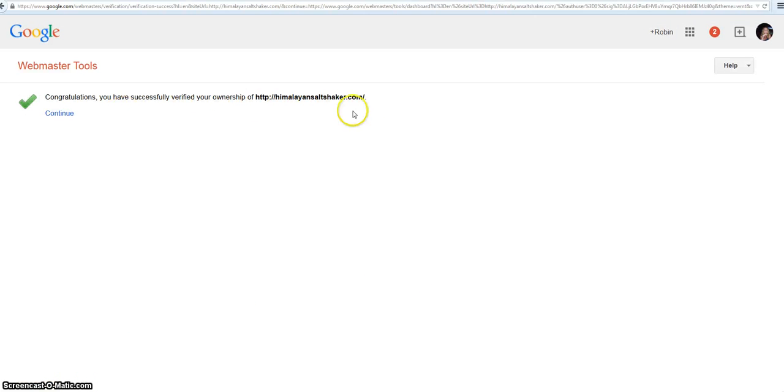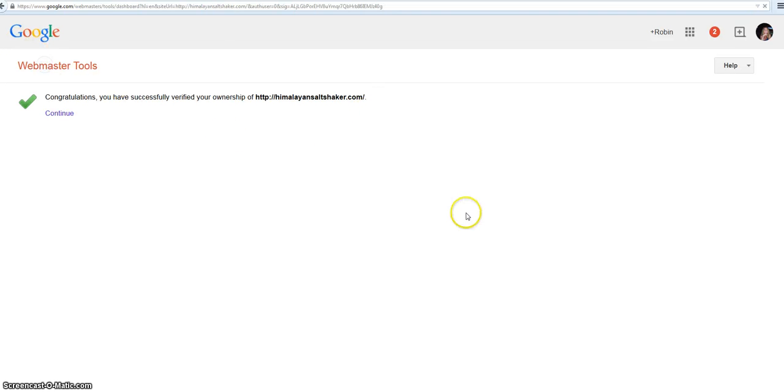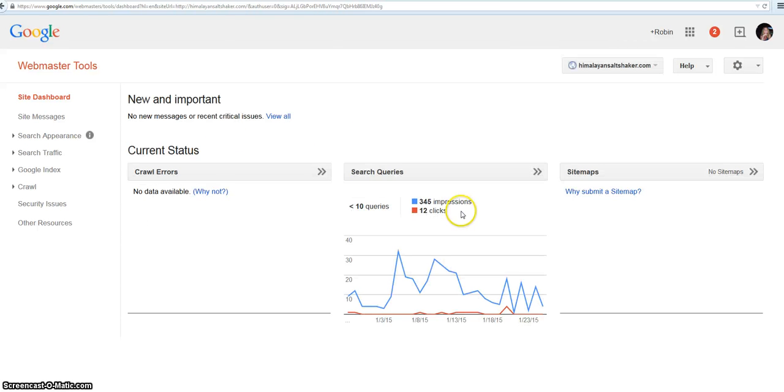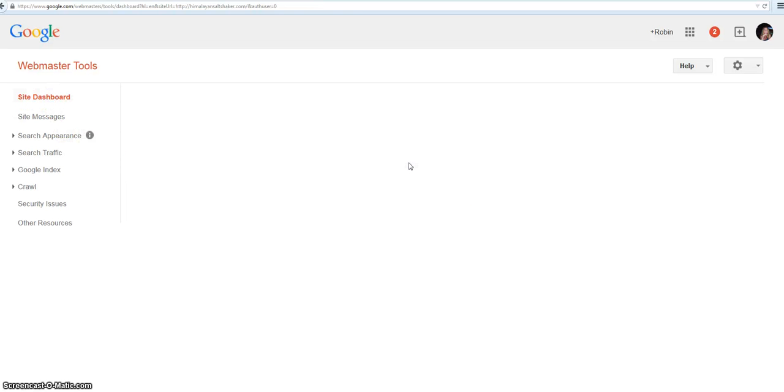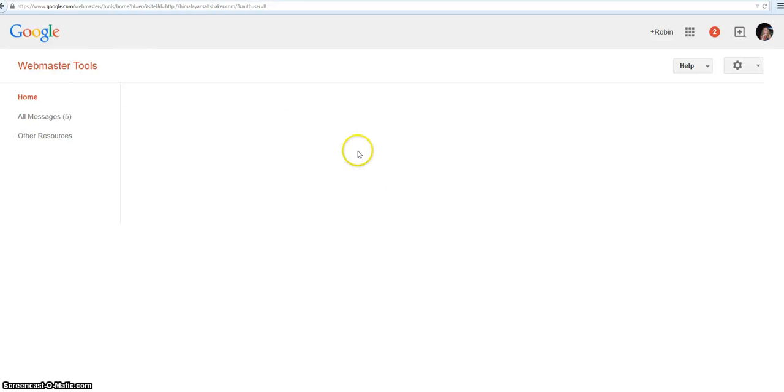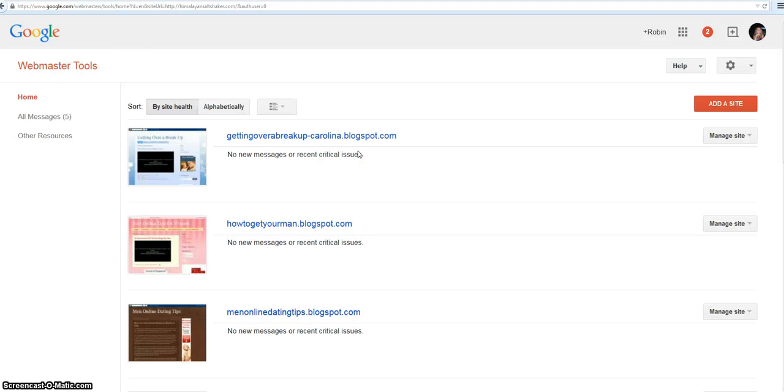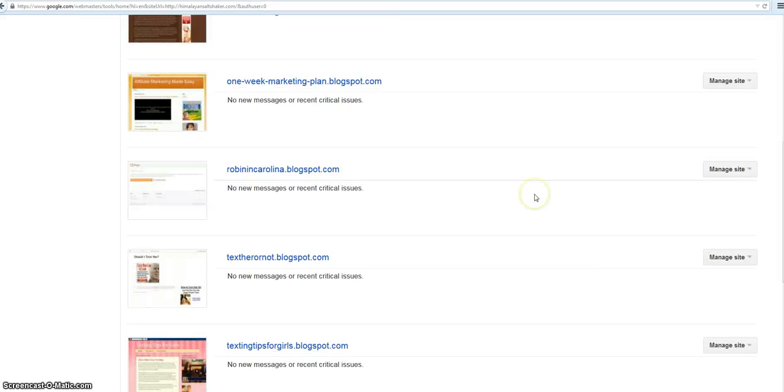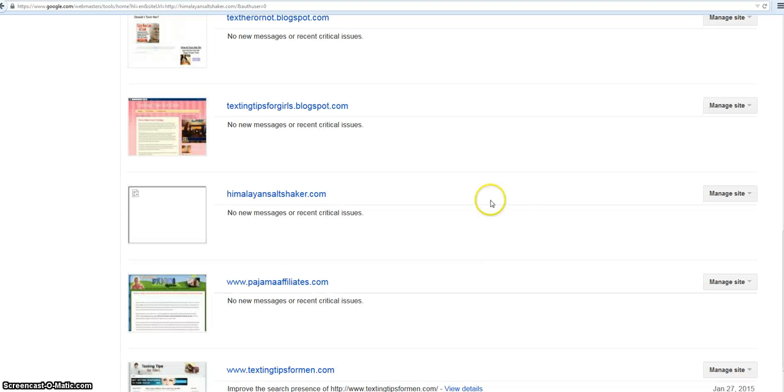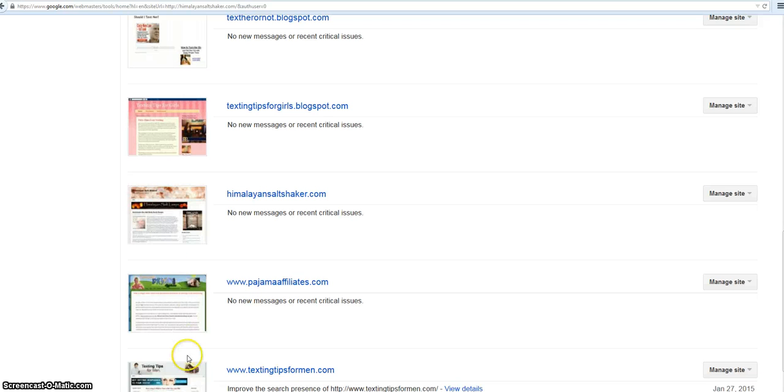Congratulations! You have successfully verified the ownership of HimalayanSaltShaker.com. Now it's going to show on my site dashboard. That's all there is to it - it's really not that complicated. Let's see, there it is. I'm not sure why that's not showing, but we'll figure that out later. That's the beginning of adding and verifying it to Google Webmaster Tools.